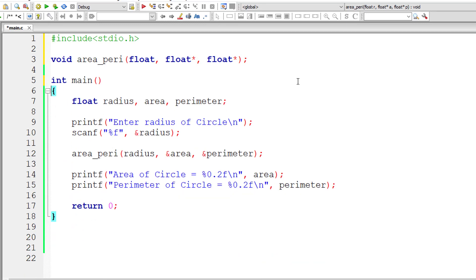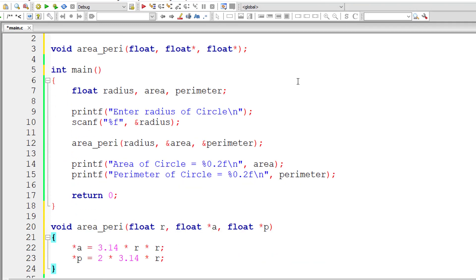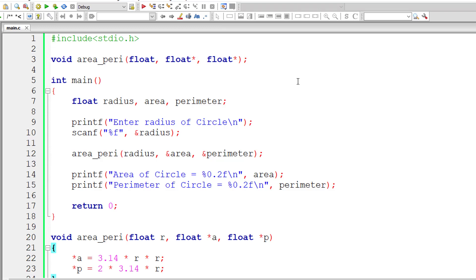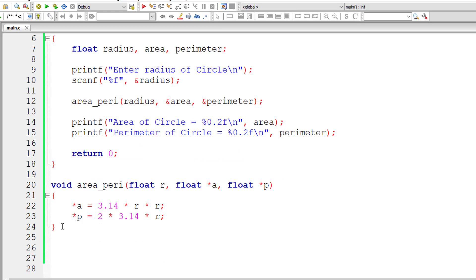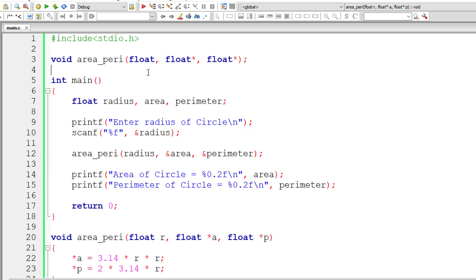So this is our function prototype, this is the function call, and this is the function definition. Let us check our program once.